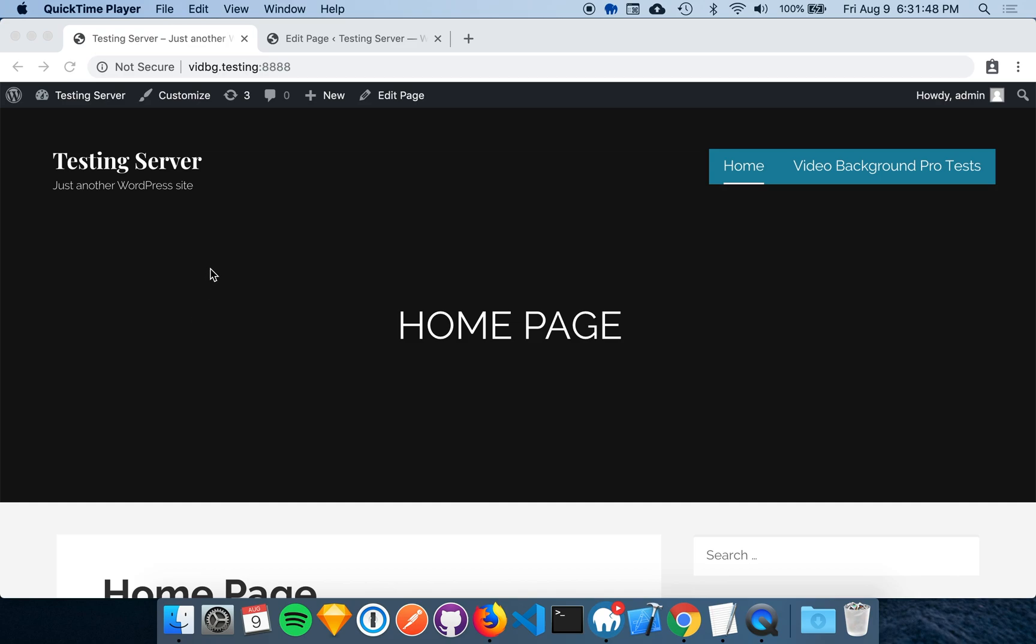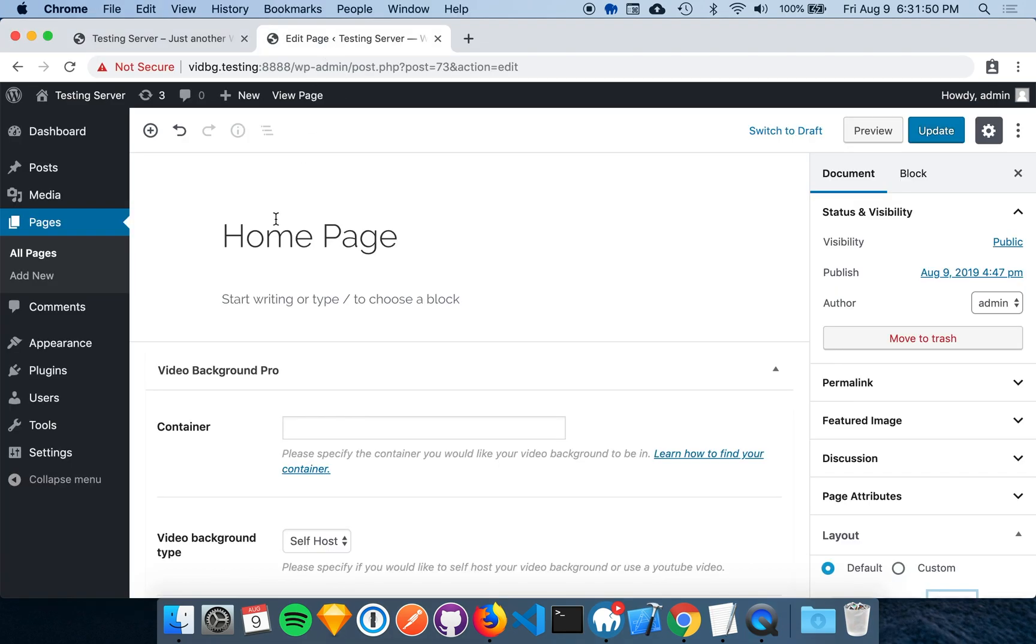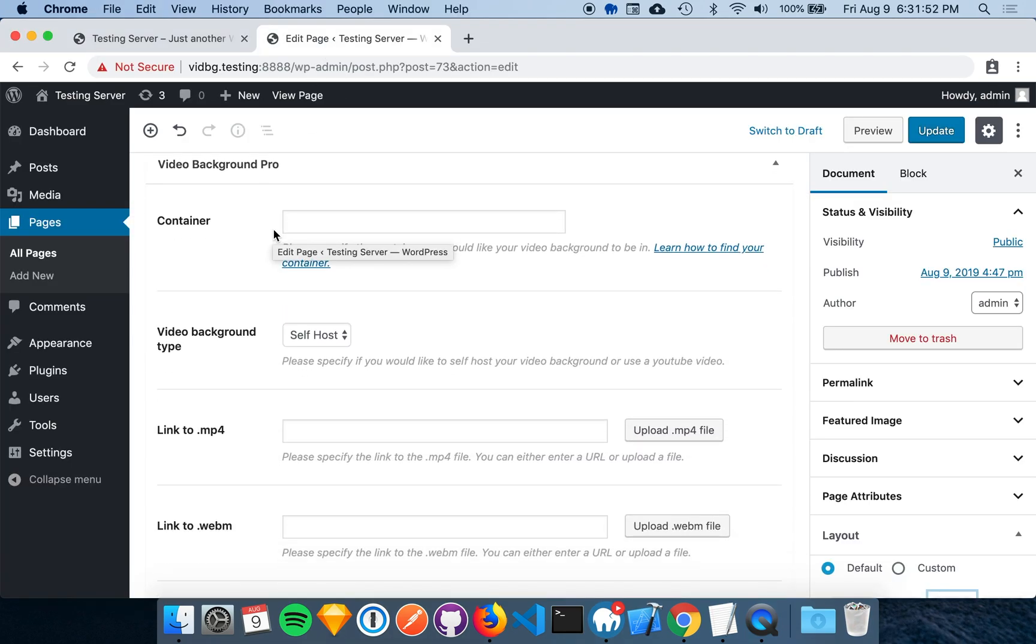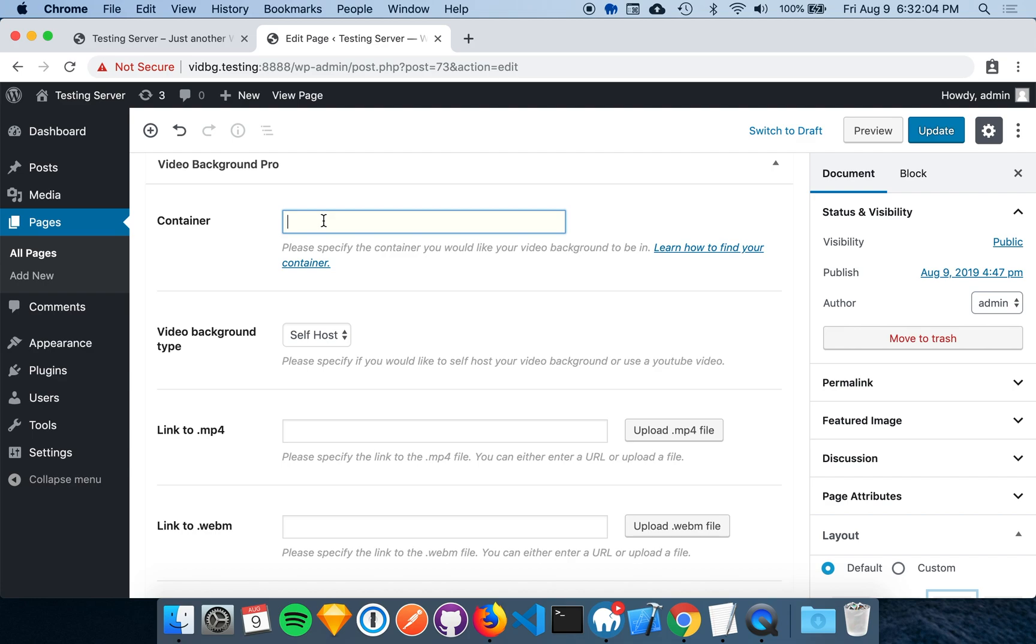I'm going to jump into the edit page and scroll down to the Video Background Pro MetaBox. Here we have all of the options for video background. The most important option is the container. This tells Video Background Pro where to place the video. As I said before, I have already found my container element, so I'll enter it now.